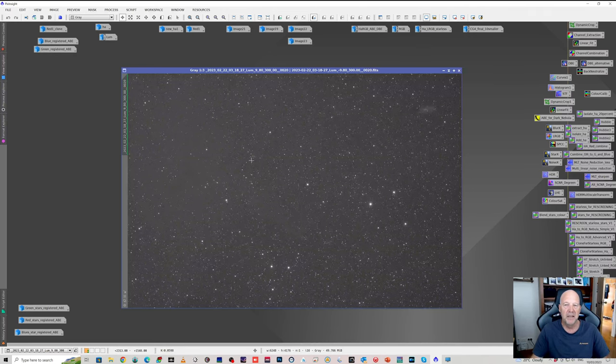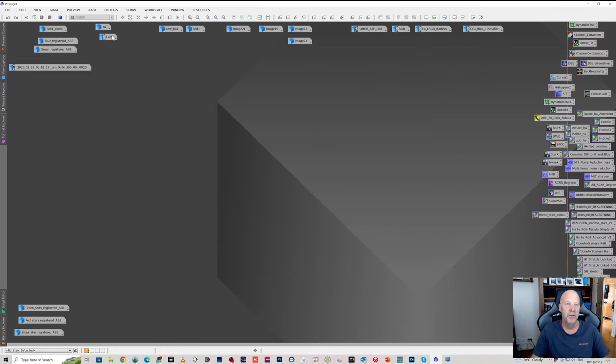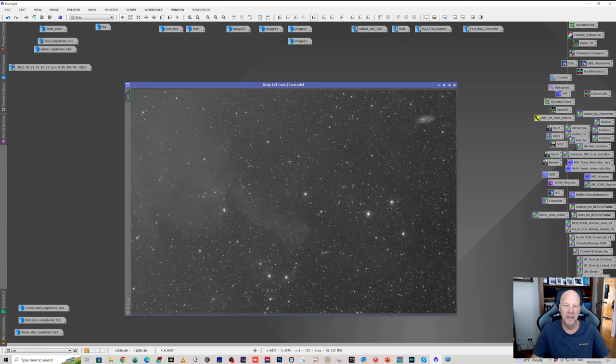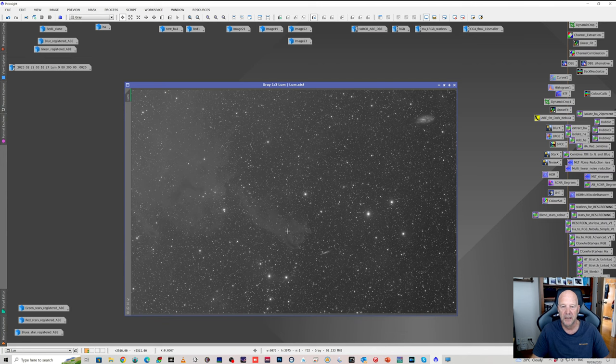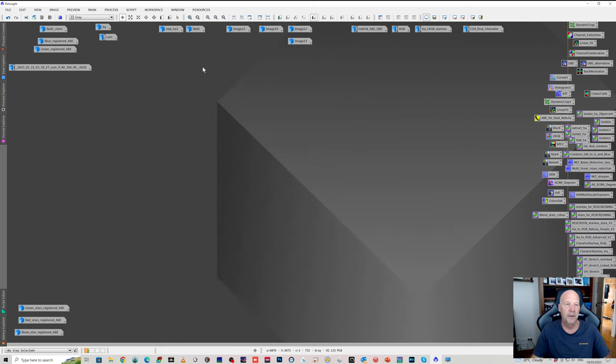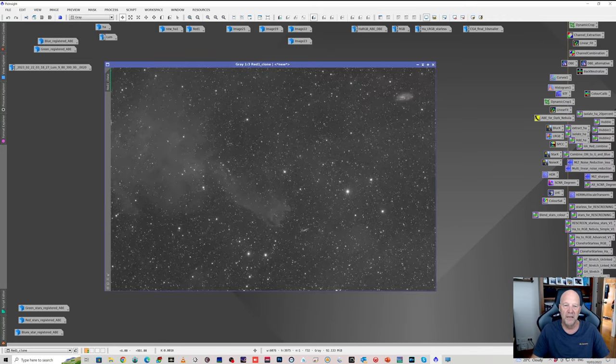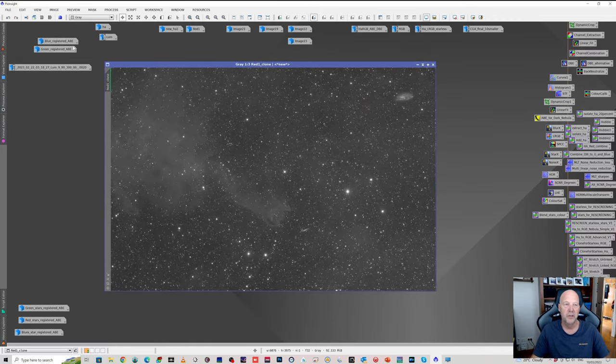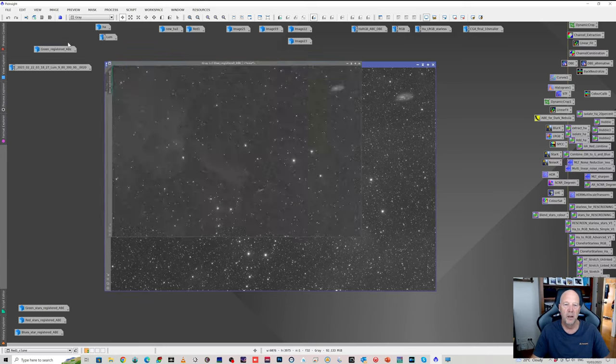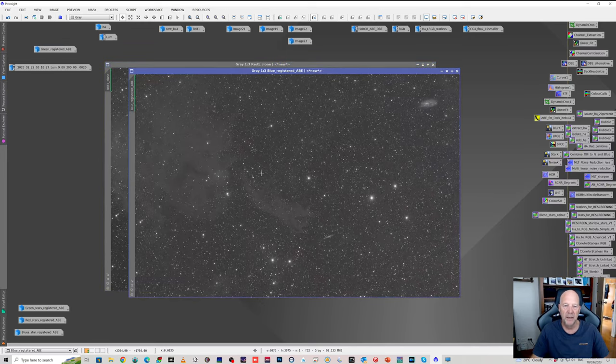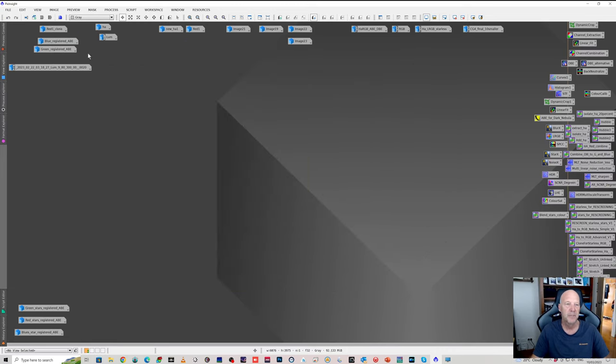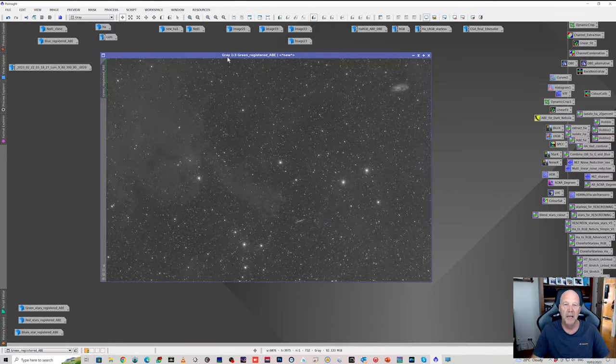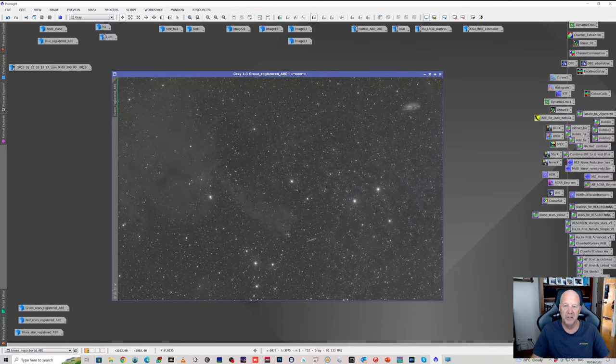But once you stack enough of those, you do start to get some nice structure. And you can see now the actual dusty region and the sort of what I think of as a space slug extending out to try and eat this galaxy. Same with the red stack. You can see it's not too bad. Blue stack a little bit dark and not so well defined. There may have been less subs in that blue. I can't remember now. And this is the green.